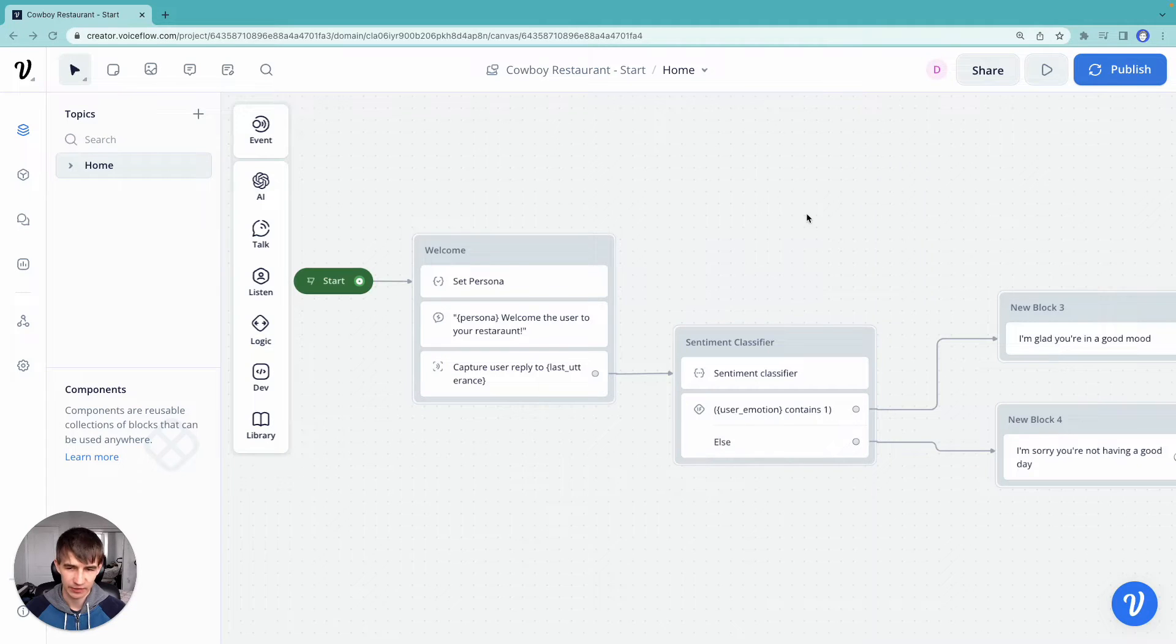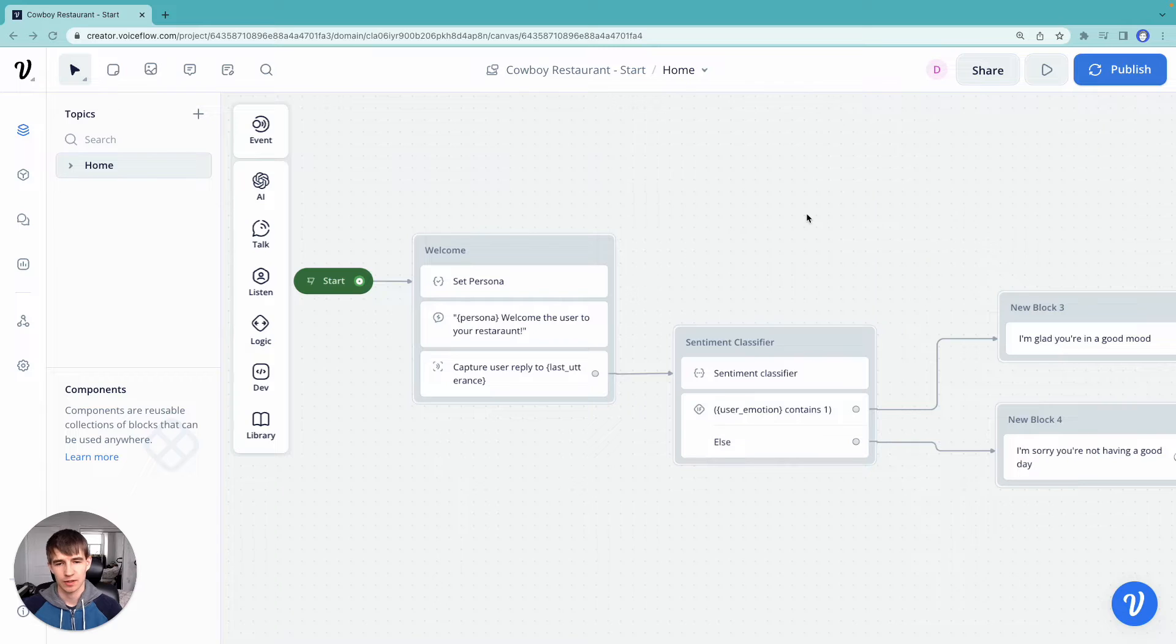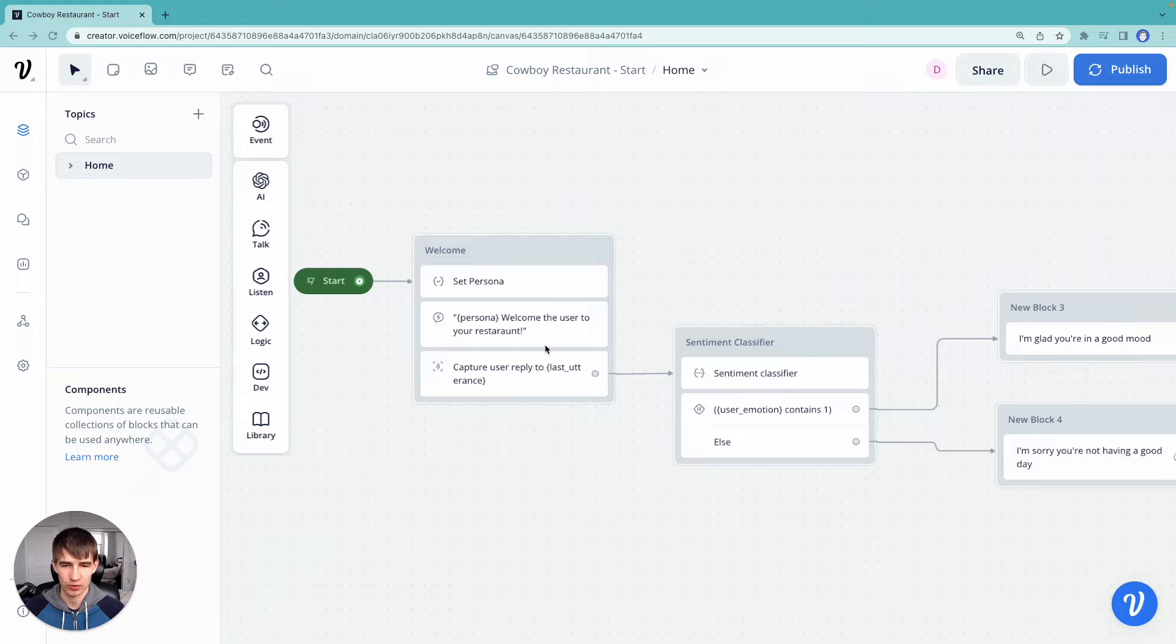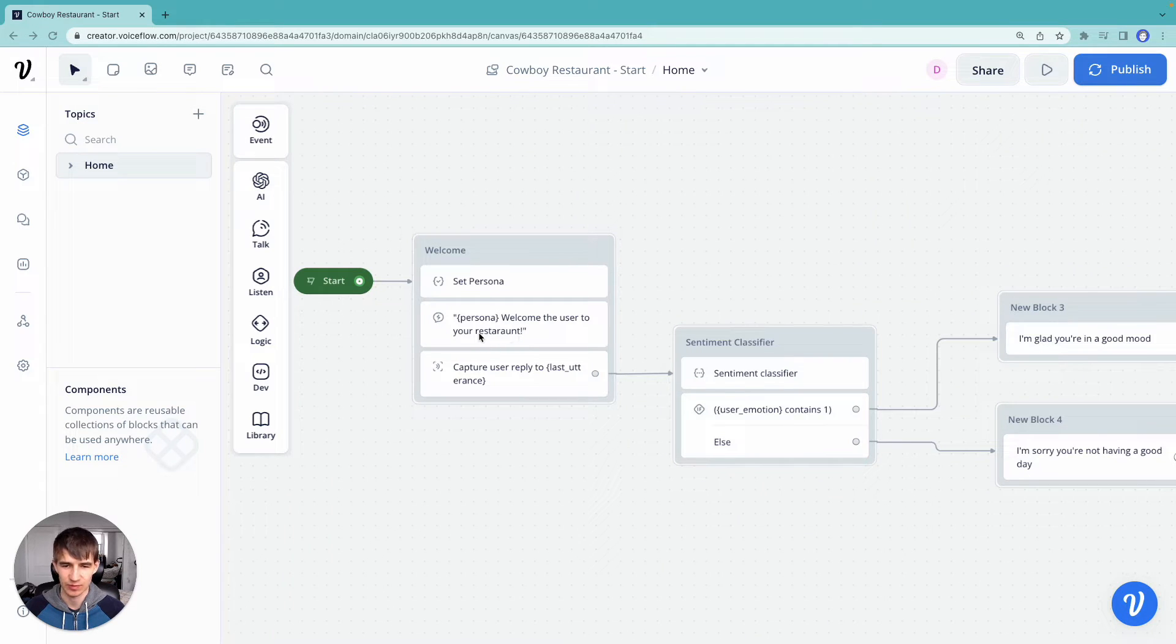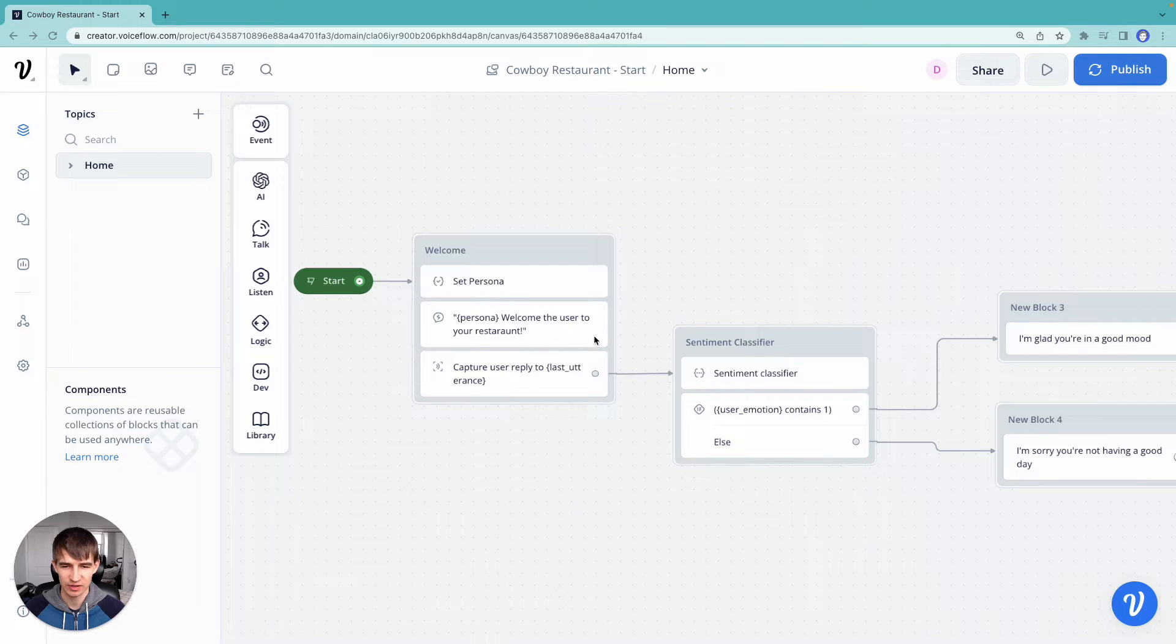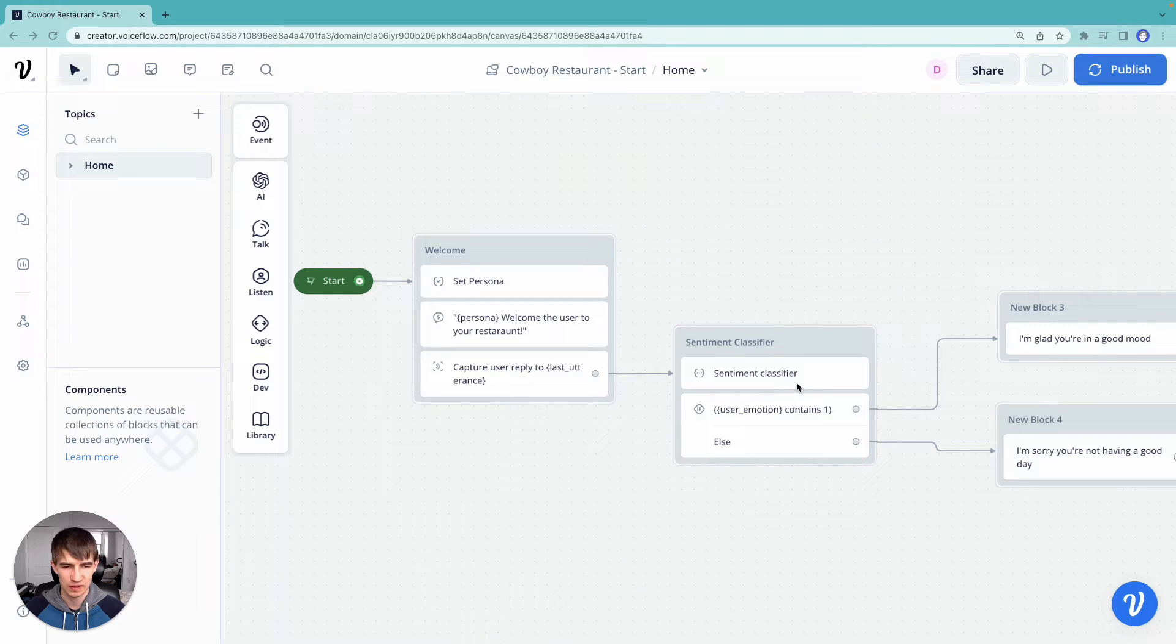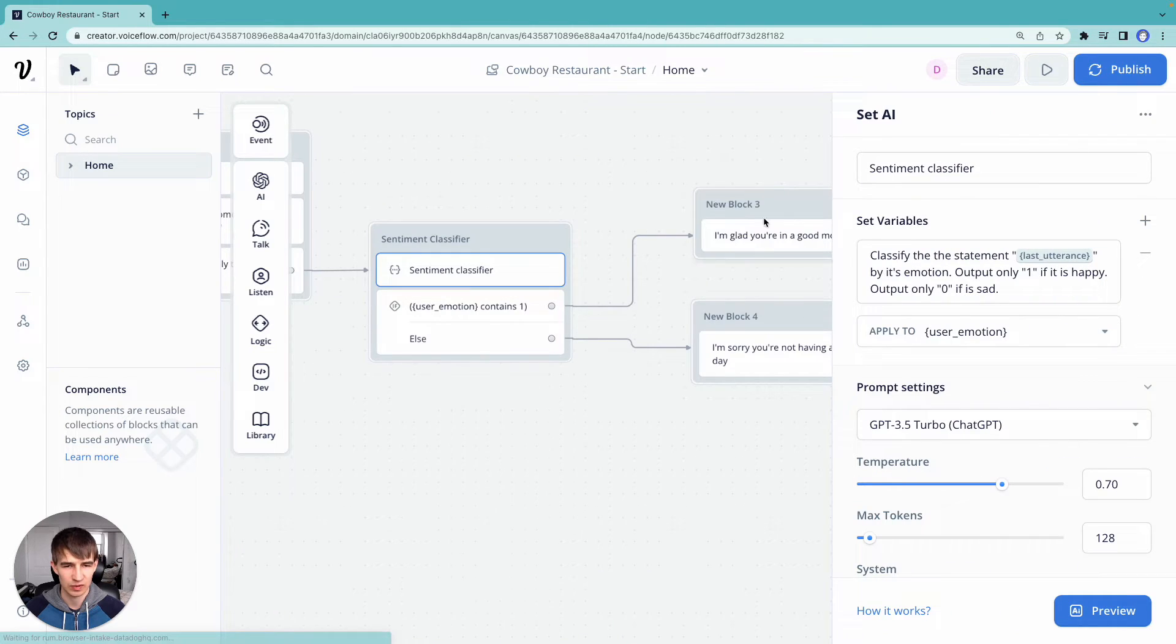All right, welcome back everybody to episode 4 of our prompt chaining series. So to recap what we've built so far, we've built a little assistant that is the owner of a cowboy restaurant and will respond to us based on our prompt here, welcoming the user to the restaurant, and we've also showed how we can capture the user's responses and use the AI set step to do some sentiment classification.